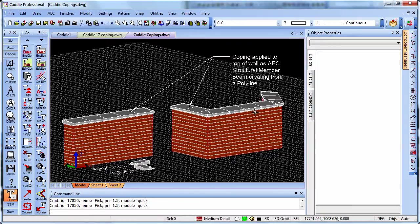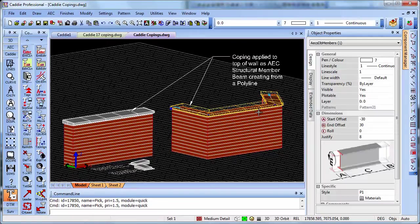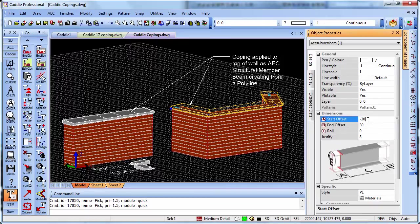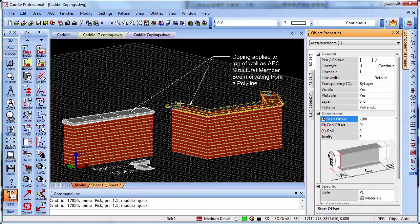The objects we're going to use to create our copings are structural members and these give us the options for materials and even projections beyond the ends of the walls, which we can simply change by typing in our figures and we see the end of the coping projecting further beyond the end of the wall.